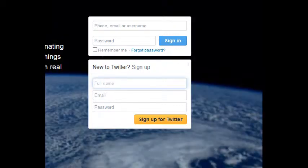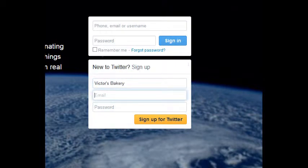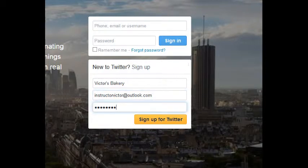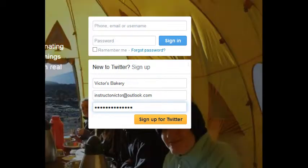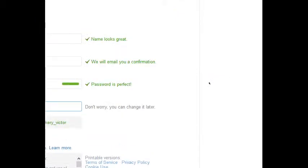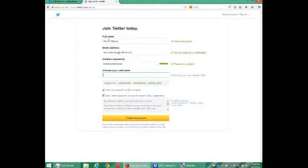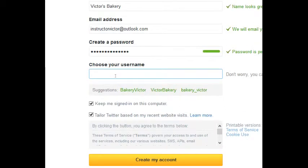Under 'New to Twitter' I'm going to write my company's name, put in an email address, and make a password. Sign up for Twitter. It'll ask you a variety of things — to confirm your full name, which is going to be the company, create a password, and choose a username, which you can change later.